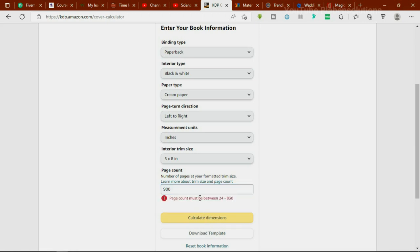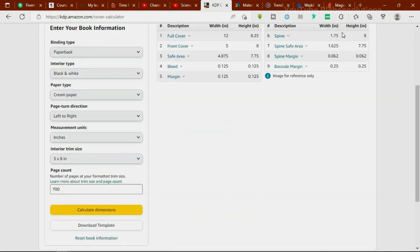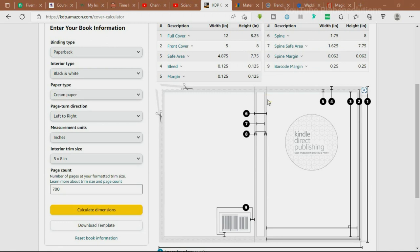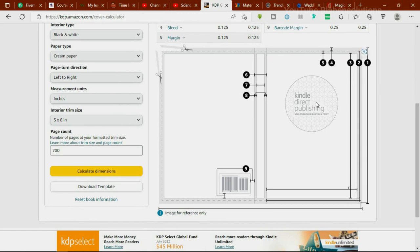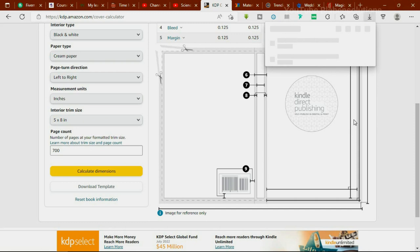We'll click 'calculate.' It says pages must be between 24 and 830, so let's reduce it to 300 pages and click 'calculate dimension.' It's now calculating the dimensions for us. This shows the result — this is how the template and cover layout will look when it's created. We can come over here and click 'download template' to get the entire template for our cover design.